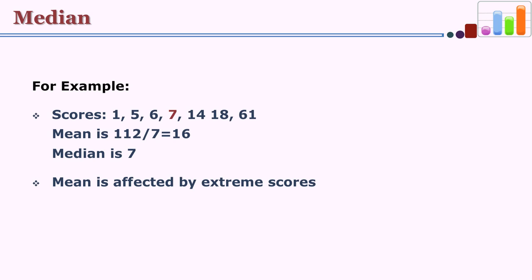The distribution is 1, 5, 6, 7, 14, 18, and 61. We have seen the midpoint shows median as 7. Now let us see what the mean is. Mean means you add all the scores and divide by 7. So summation of x is 112, divided by 7 is 16. You see a difference: median is 7 while mean is 16. Mean gets affected by the extreme score — in this case it is 61 on the right-hand side.